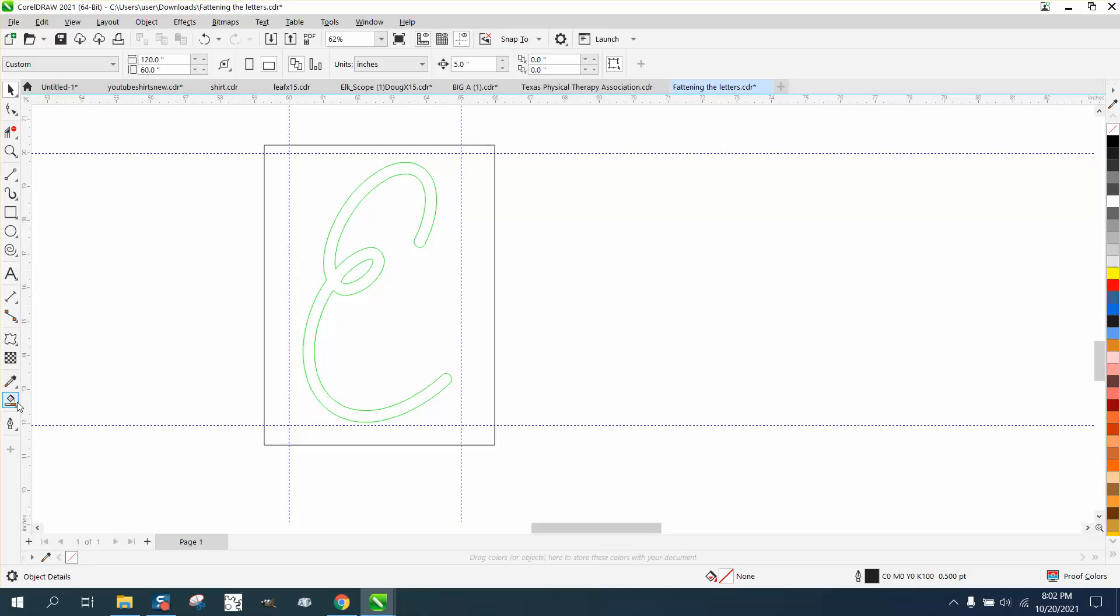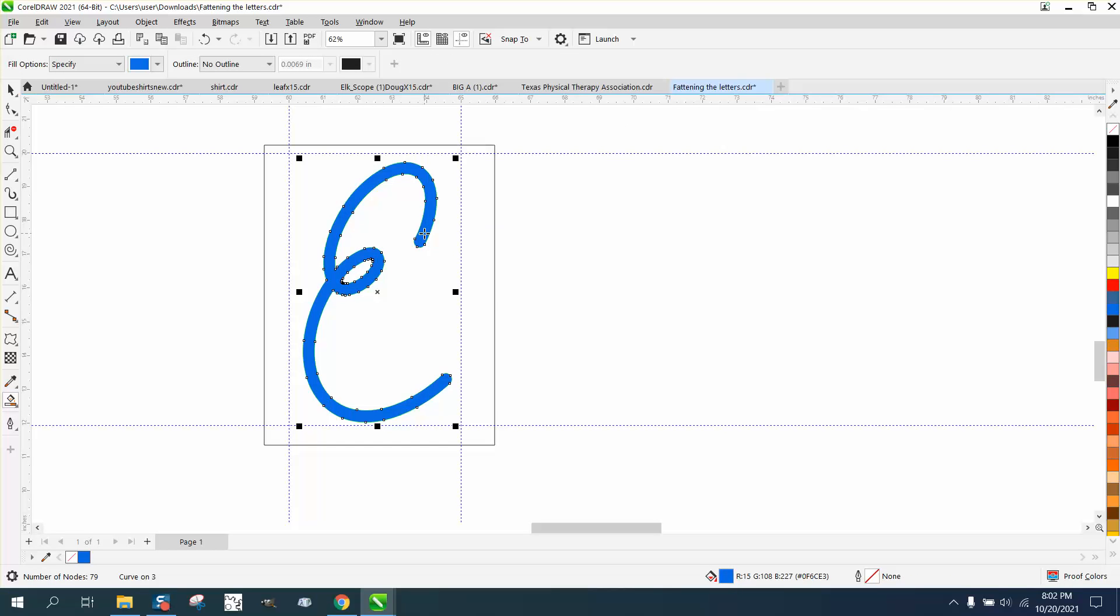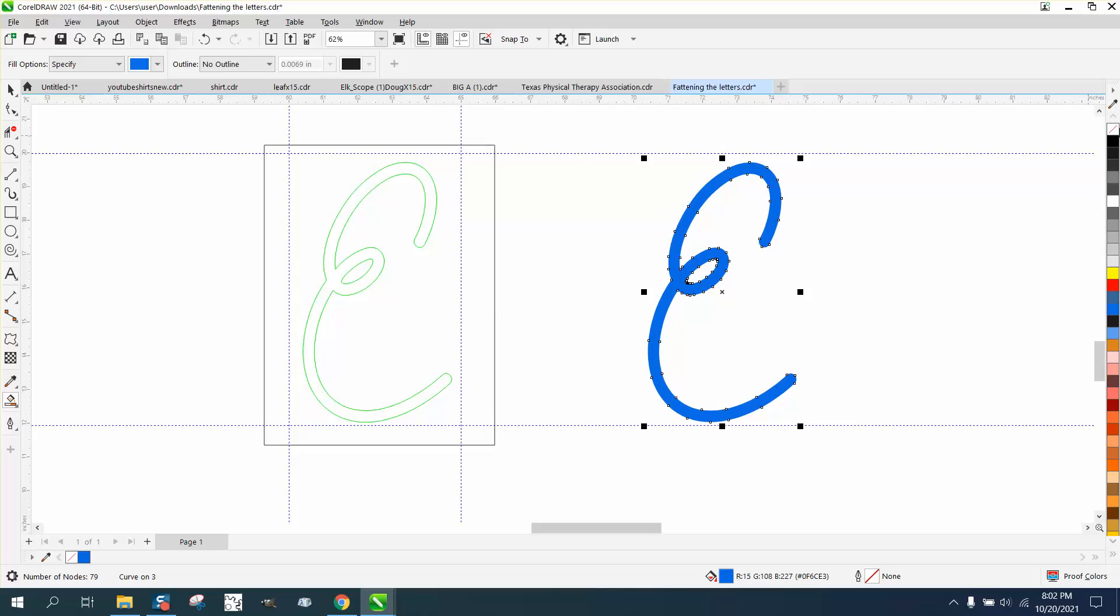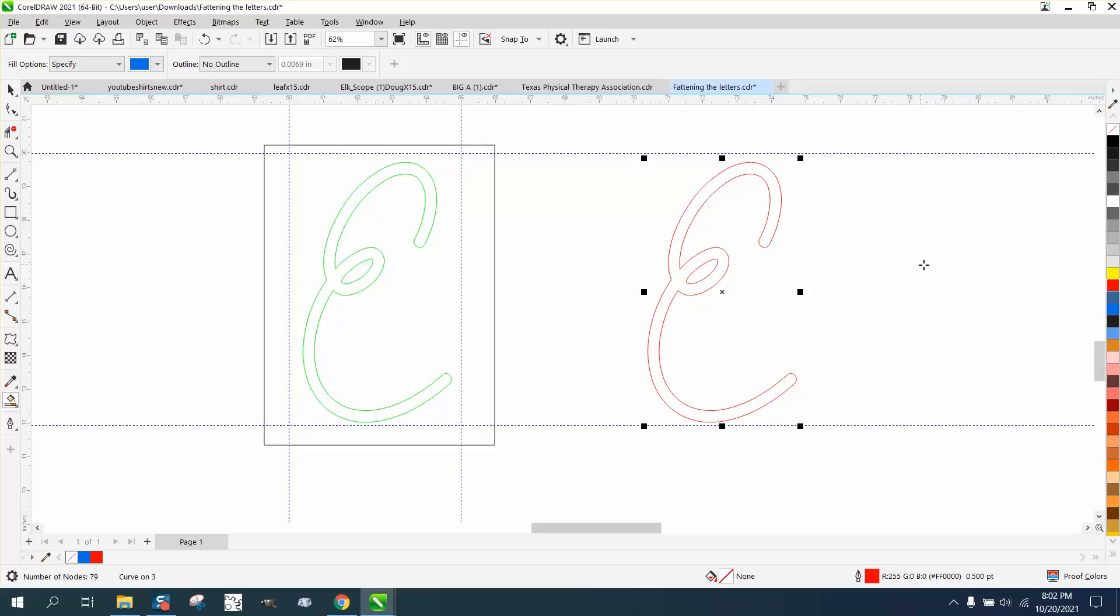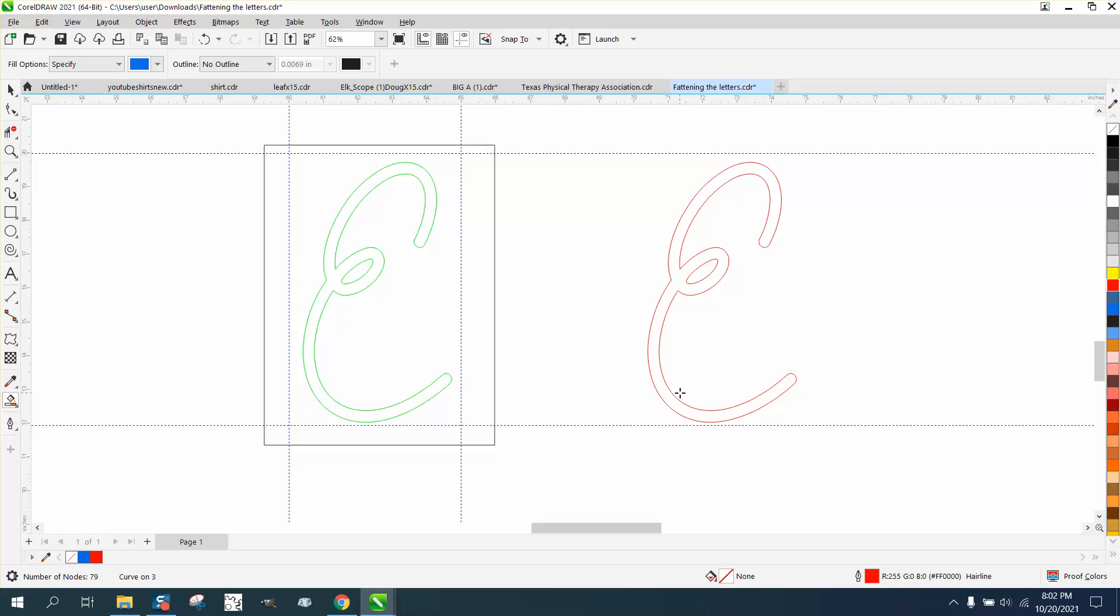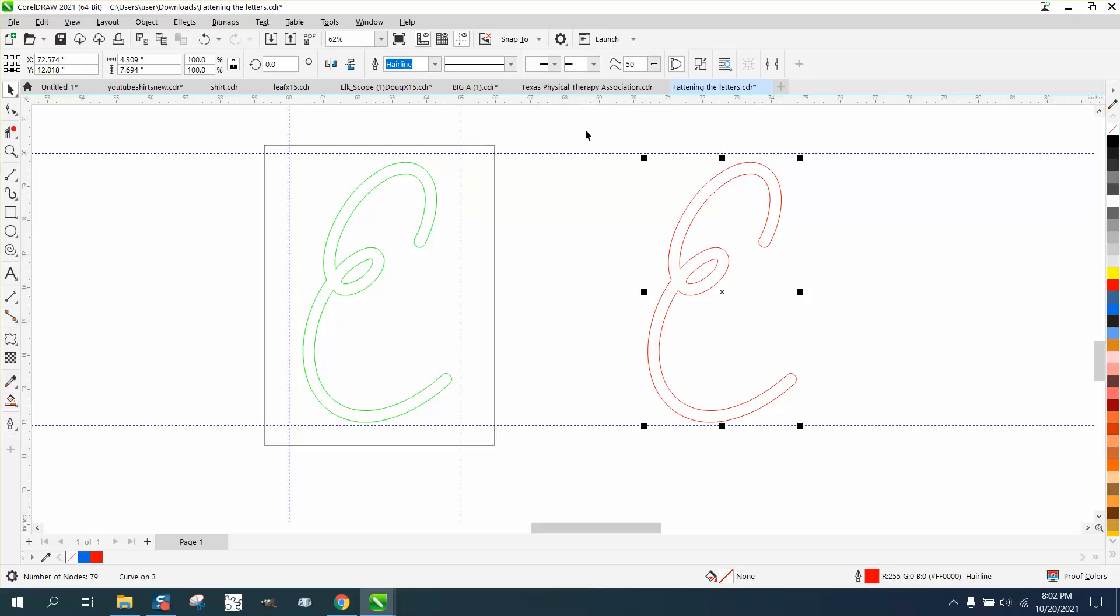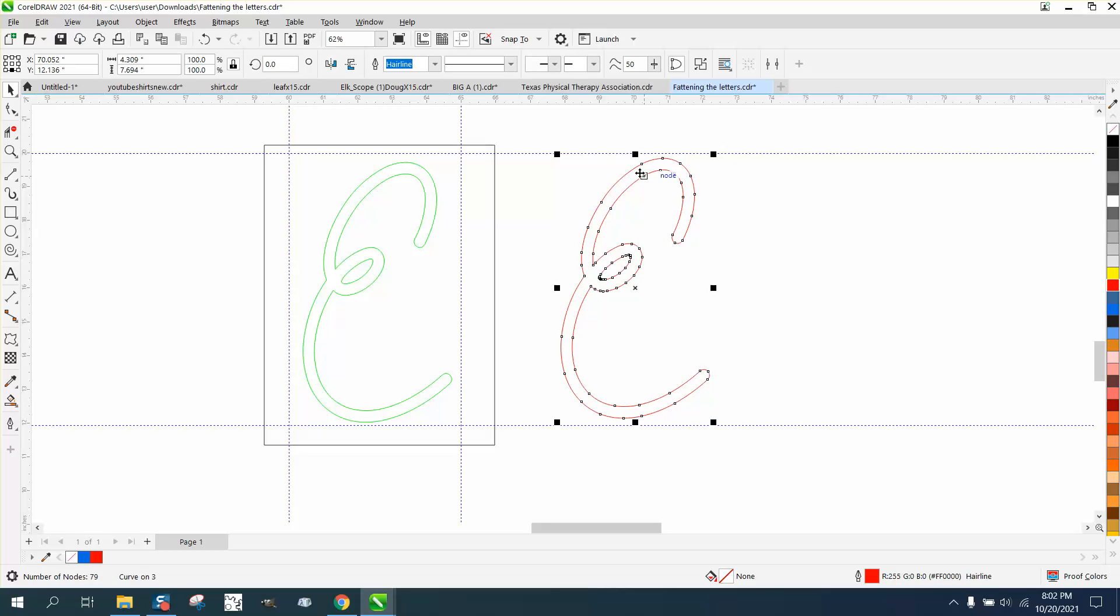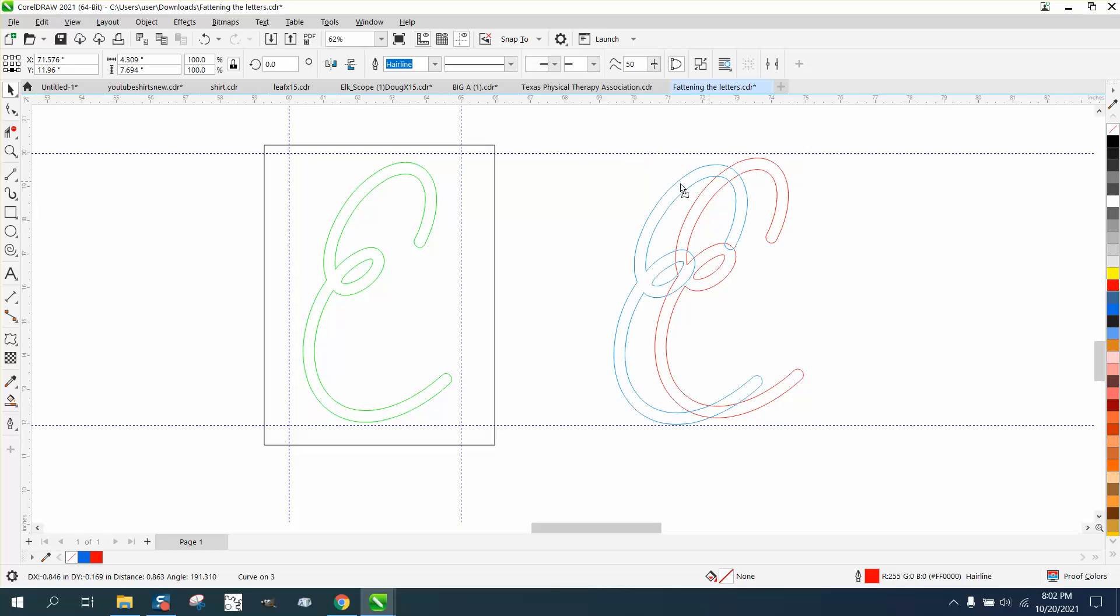And let's take the SmartFill tool, doesn't matter what color, and left click, right click in red, and then let's make it a hairline.